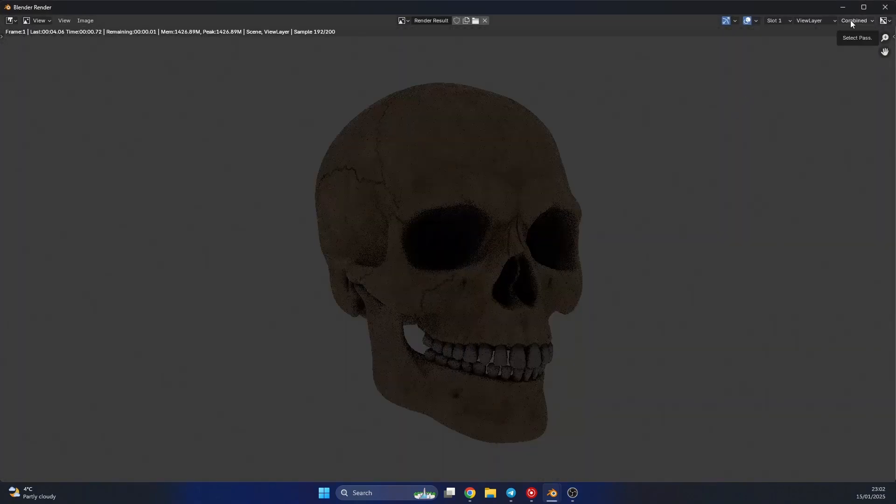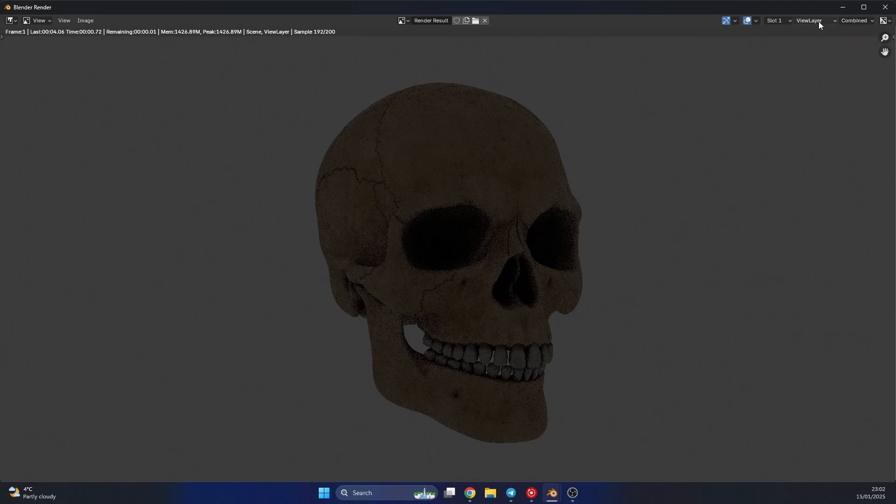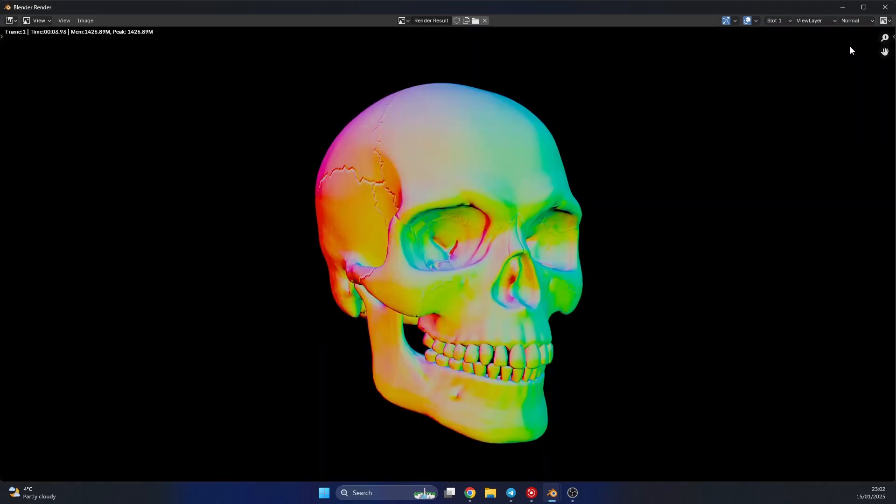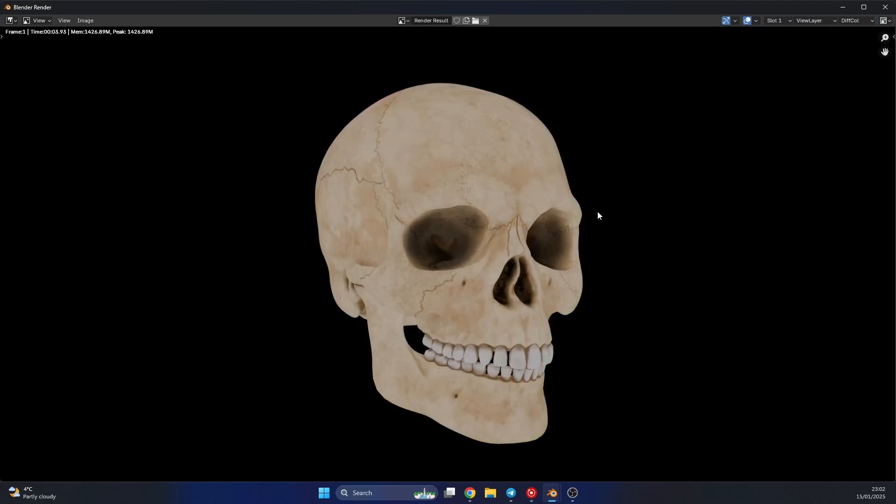Let's quickly jump into the view layers and we can check these out. So we have this normal map pass, pretty cool. And we have this diffuse color light pass. There's no lighting on it, it's pretty much diffuse.